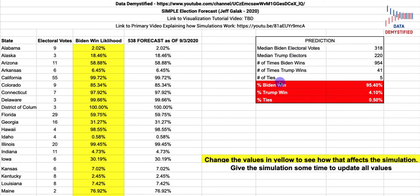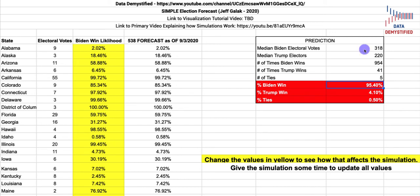The most striking things to look at are the ones in red. This is the likelihood that Biden will win — in other words, in our thousand simulations, how often does Biden win? Well, he wins 954 of them. So we predict that if the election were to happen right now, based on these inputs in yellow, Biden would win 95.4% of the time. This also tells you the median number of electoral votes that Biden and Trump would each get under these simulations.